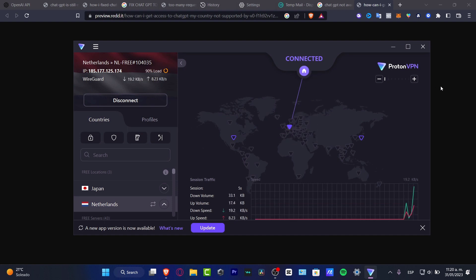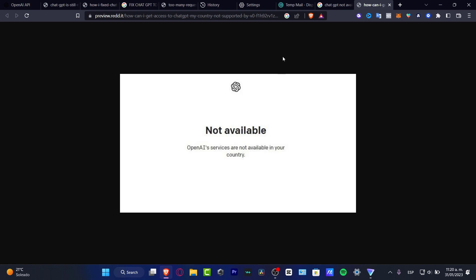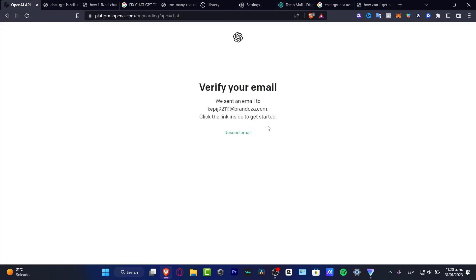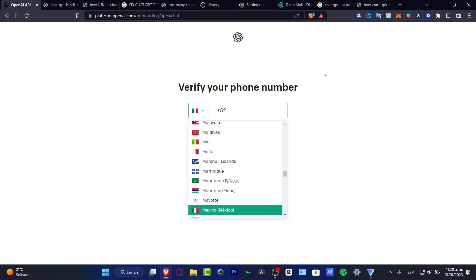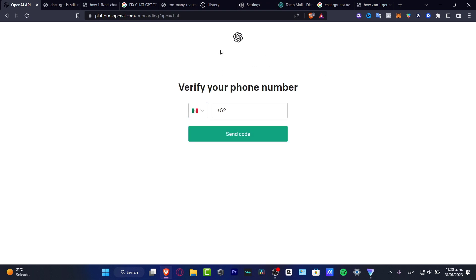So if I go back into my actual ChatGPT, what I want to do is try to reload my page and see if this one is now available with my new IP address. As you can see, now I am inside ChatGPT.